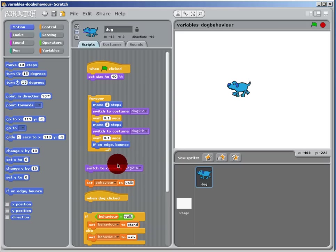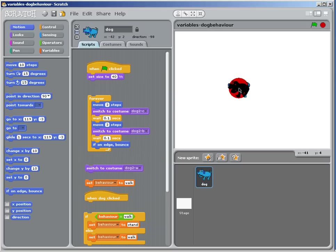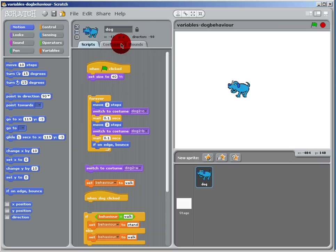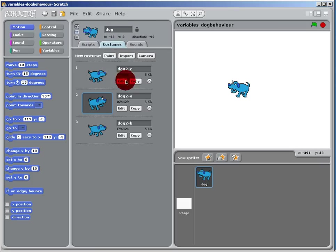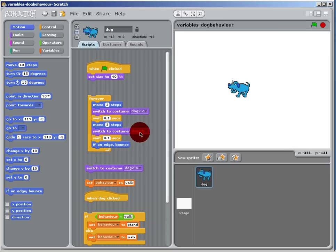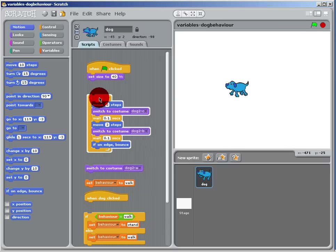Standing is just standing still, and walking—if you look here, you're going to move three steps. I've got three costumes in here, and two of them are going to alternate: dog B and dog C. It's going to alternate, and each time wait a second and just move three steps.